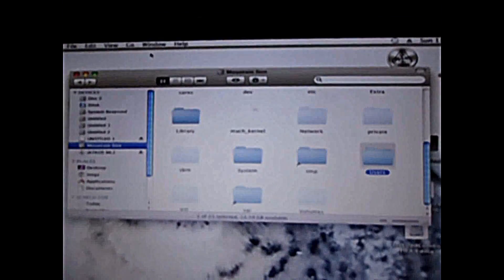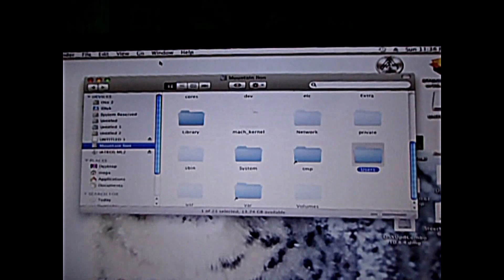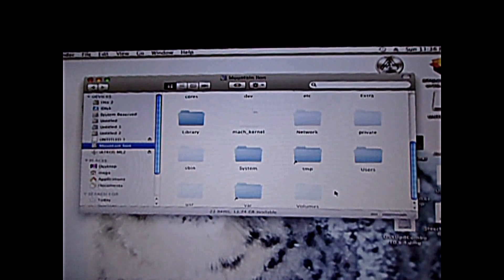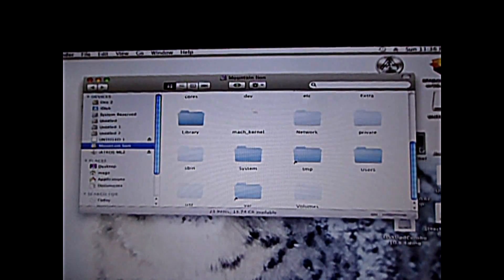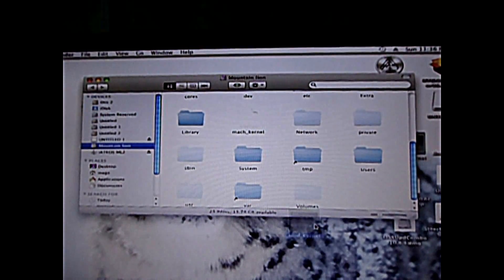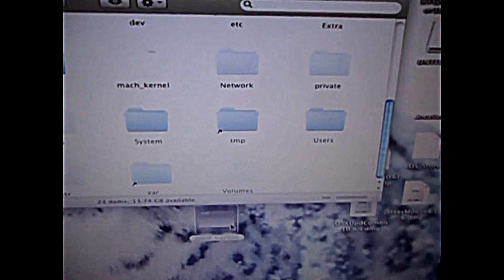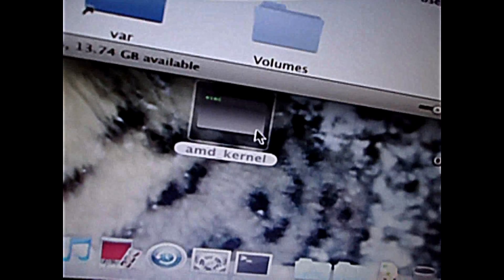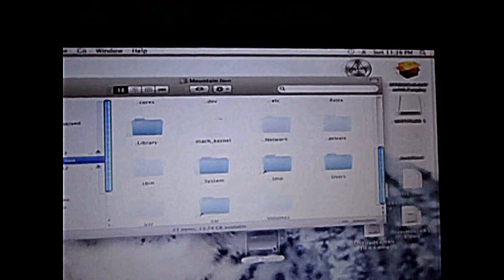So what you're gonna do is download the file in the description — that's the amg_kernel. I'll just make sure that you can see it. Here it is — amg_kernel.